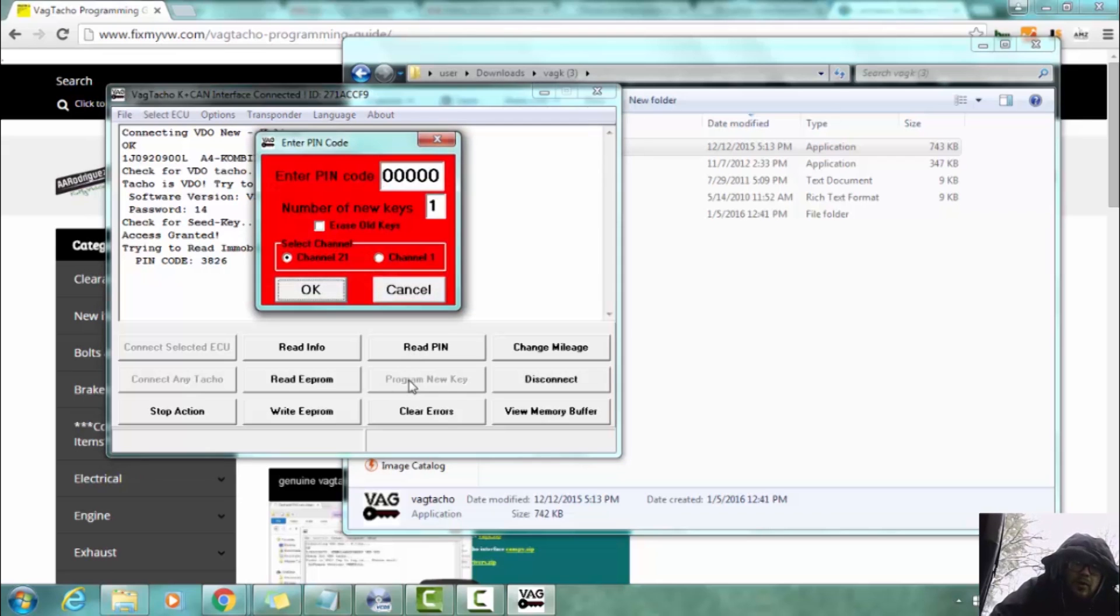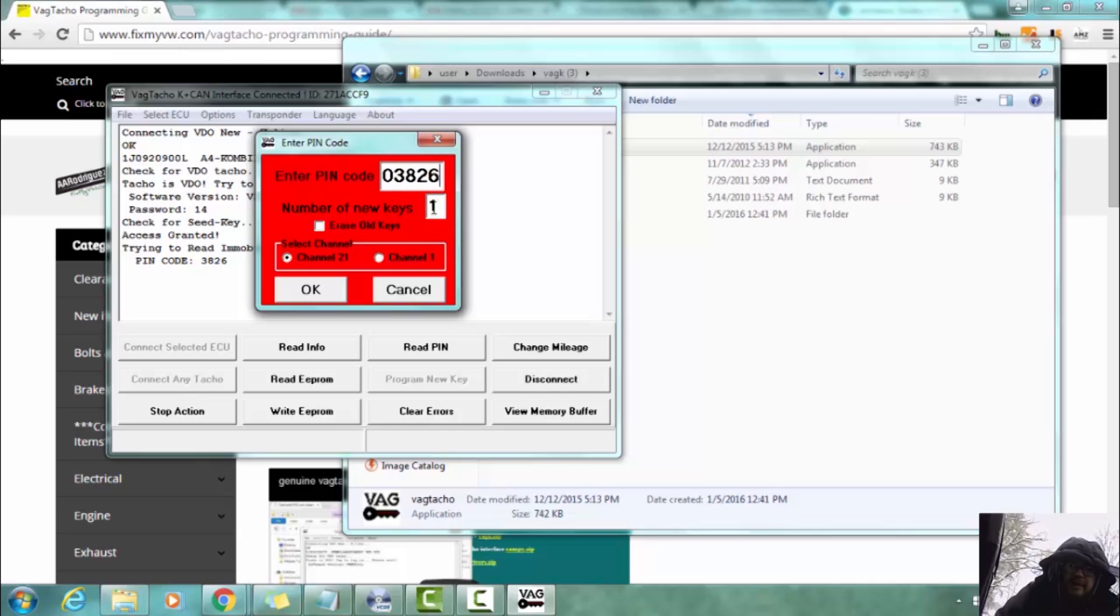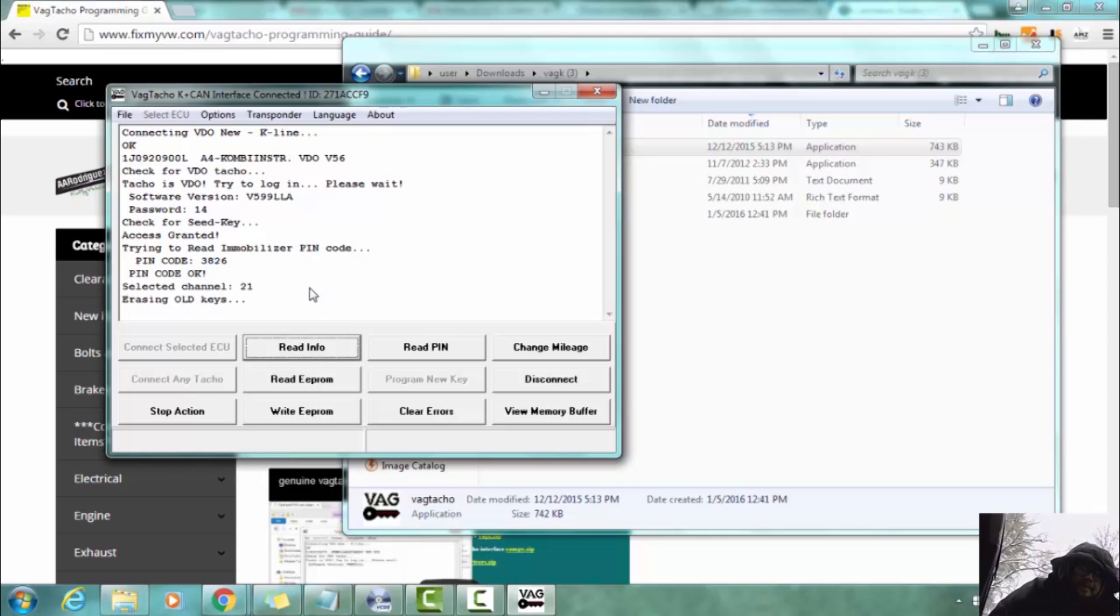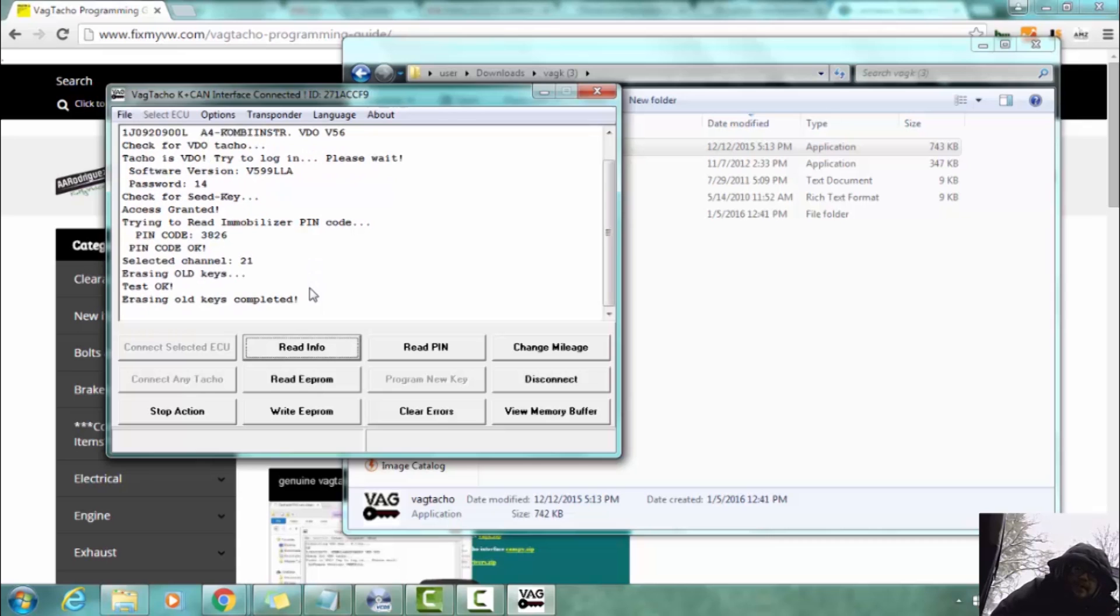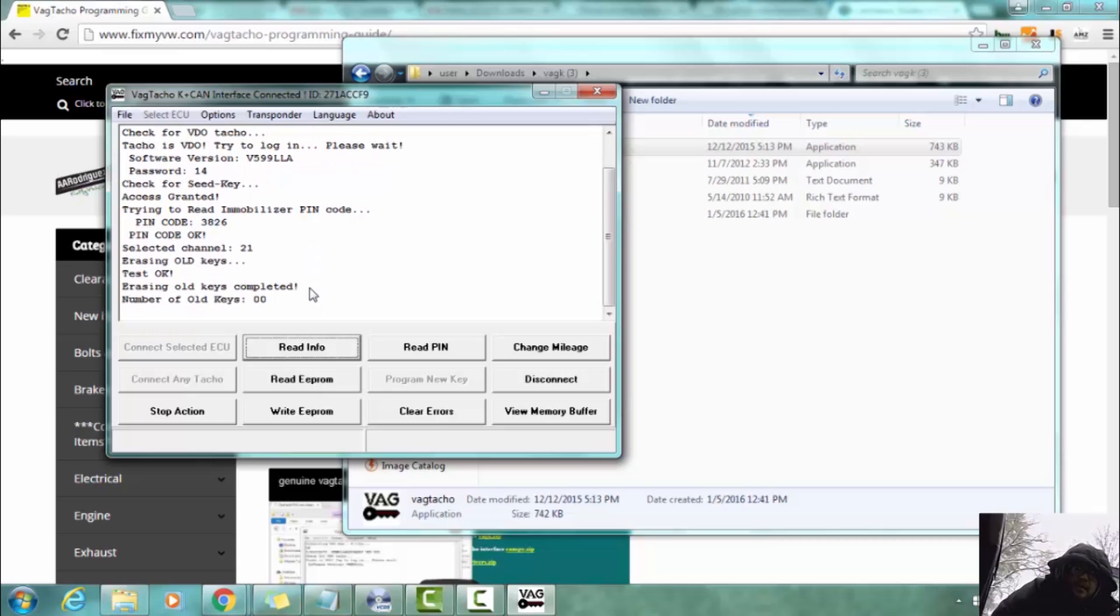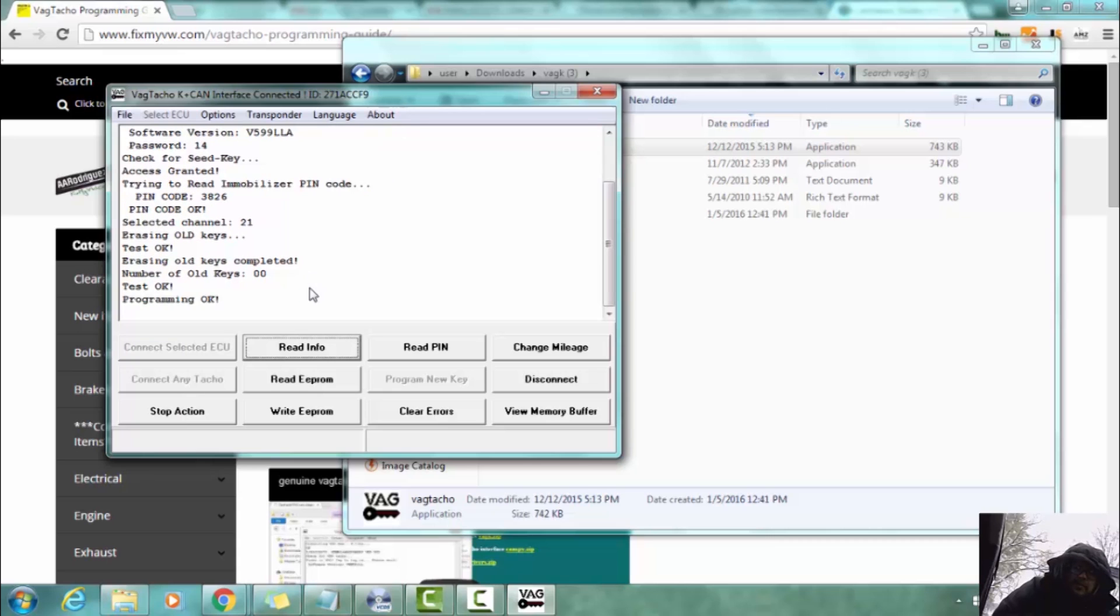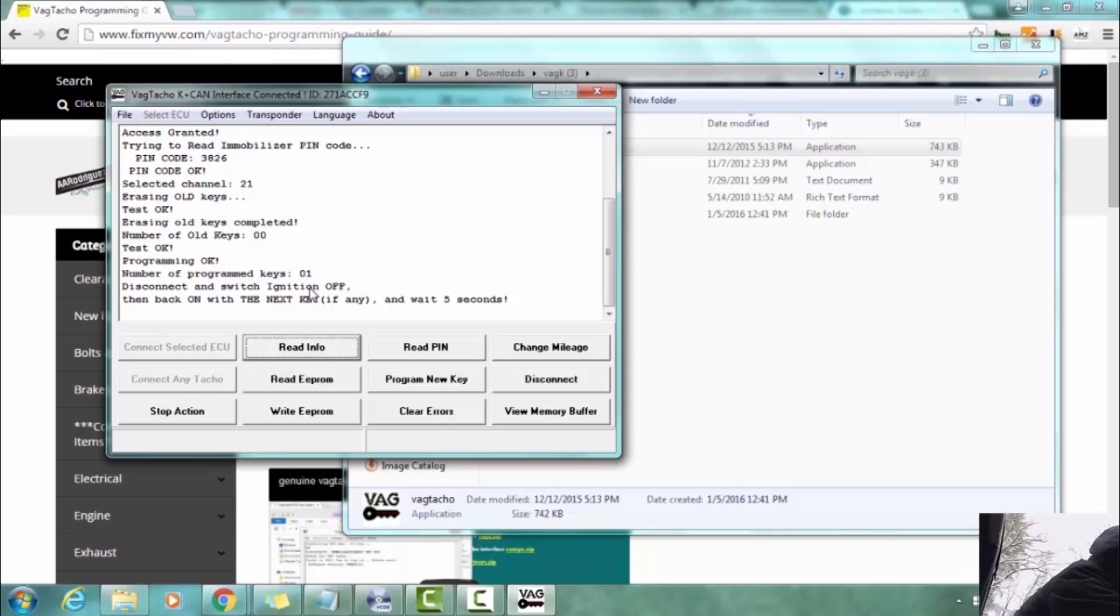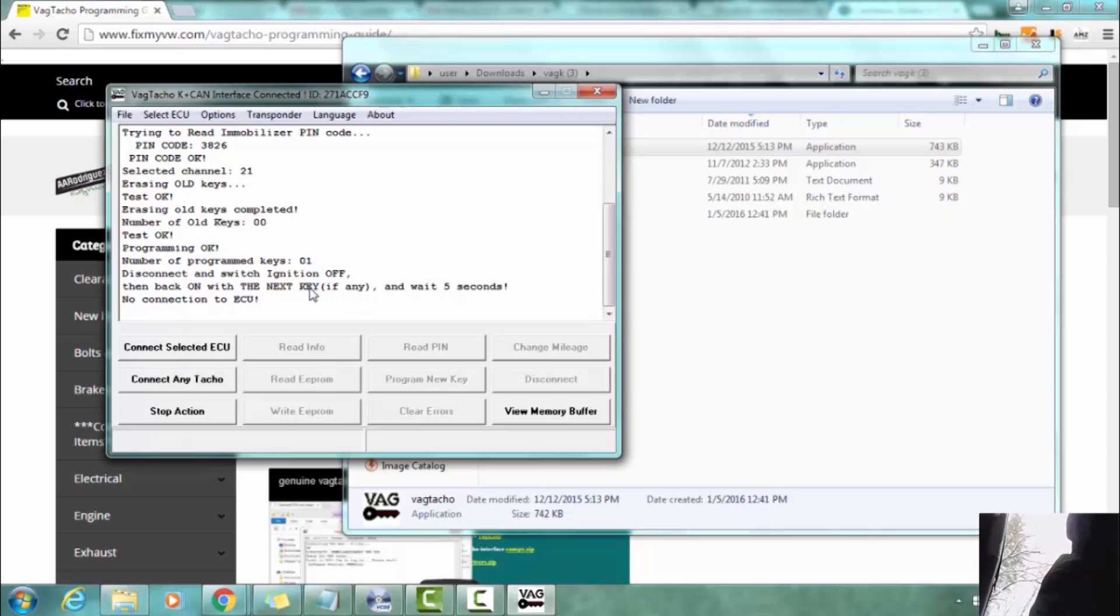So we're going to go to program key and then we're going to skip the zero. Make sure that zero is there, that's important, and go 3826 and we have two keys in this instance and we want to erase the old keys. Okay, it's doing its thing, it's going to program the new key and then it's going to tell us to turn the ignition off, swap out keys and turn it back on and then wait five seconds.